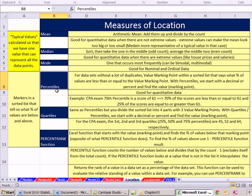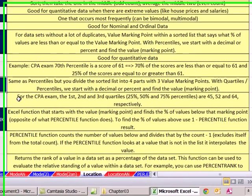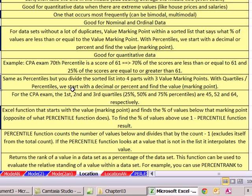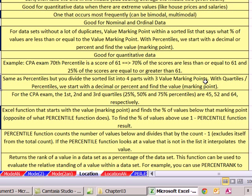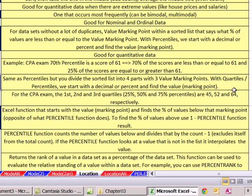When we do percentile or median, it divides the set into two parts - there is one marker. With quartile, it divides the set into four parts - there are three markers. For a CPA exam, the first, second, and third quartiles - if we did it in percentiles, would be 25%, 50%, and 75%. Those markers, when we calculate them, would be 45, 52, and 64. If you tell us 64, that's the third quartile - 75% of the scores were below 64, 25% above.